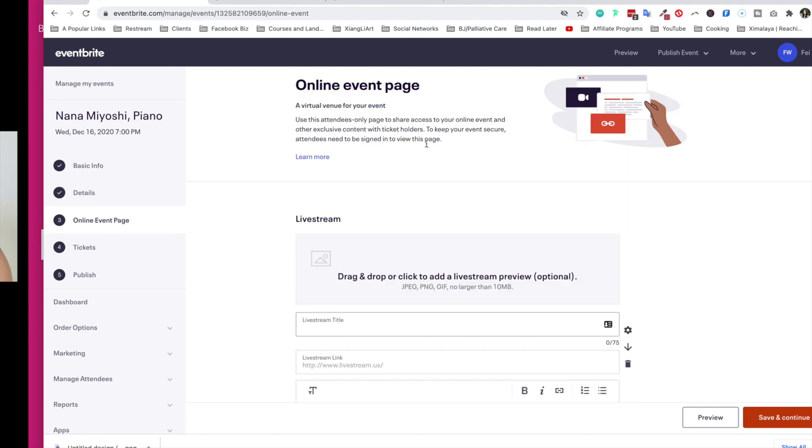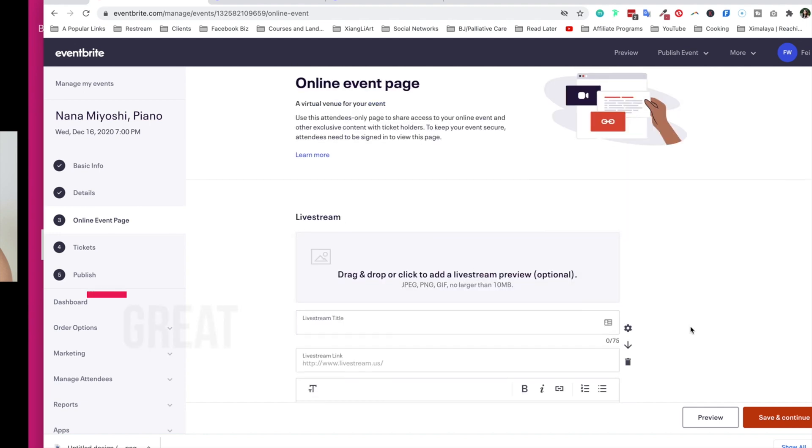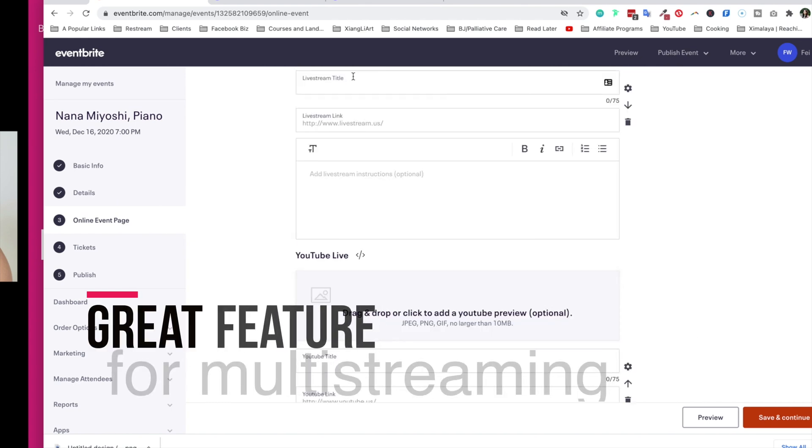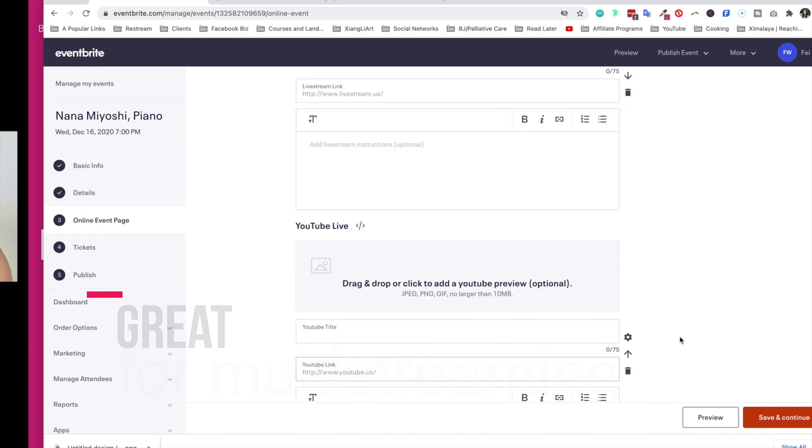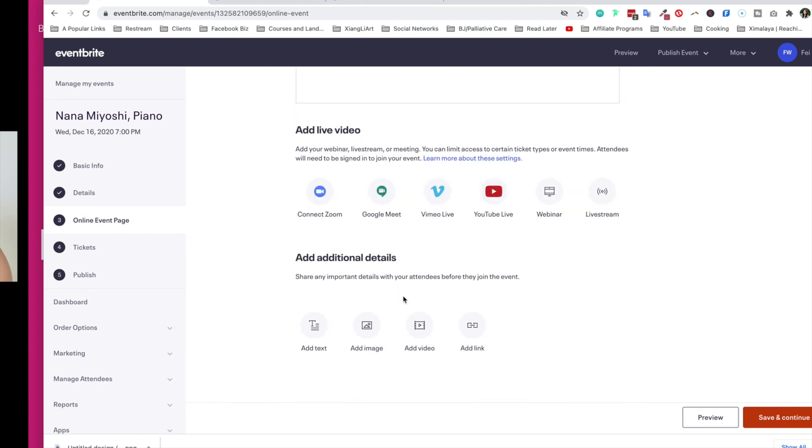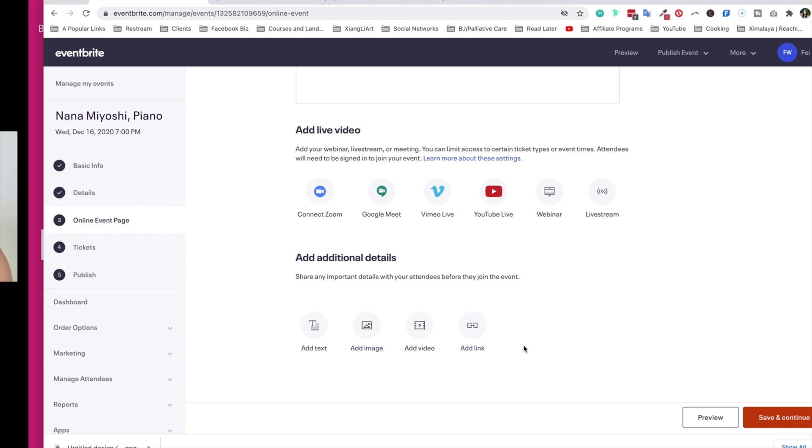As you can see, you can actually customize YouTube Live right here. You can include another way for people to watch on a custom live stream service. And here you can include a unique live stream link, YouTube link here. At the bottom, you can also share any important, any additional details with your attendees before they join the event as well. Such as, you know, like a teaser or a promo video or any images or links you want them to access and see.